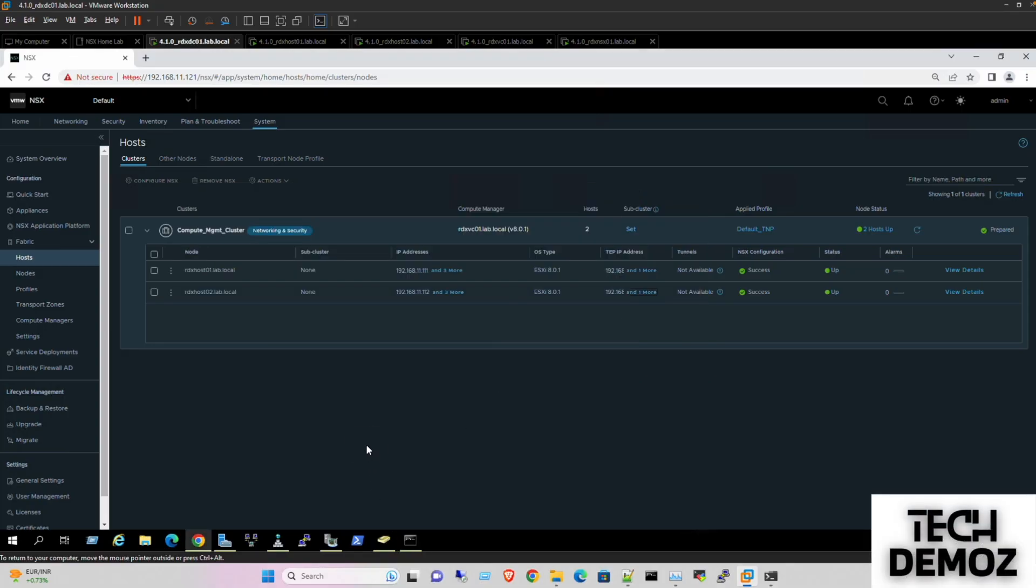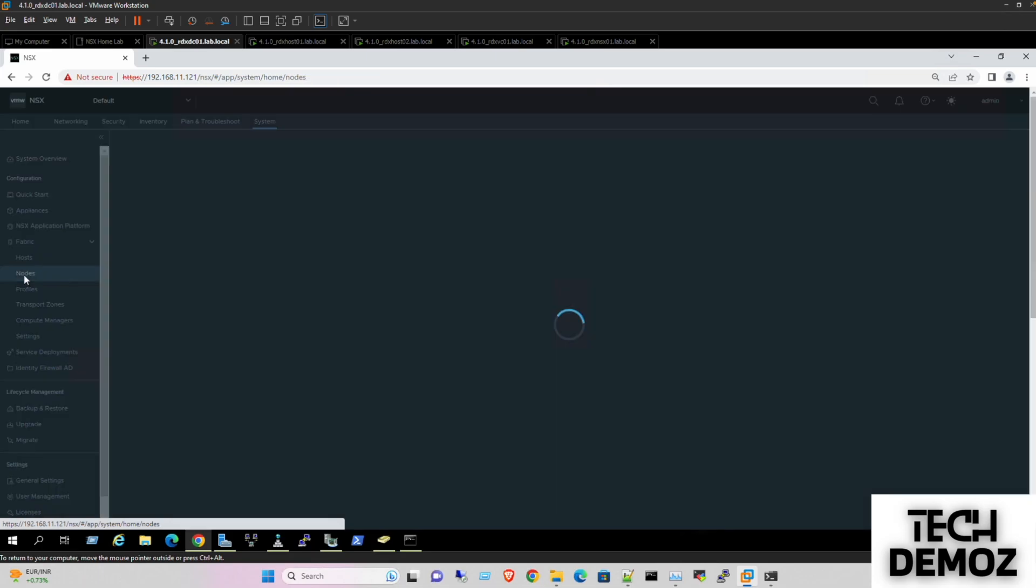Okay, so now the next action we are going to deploy the edge. We need to jump to the nodes.